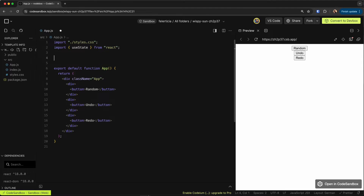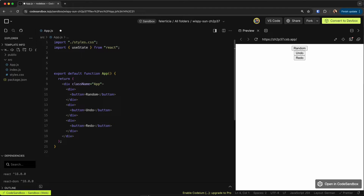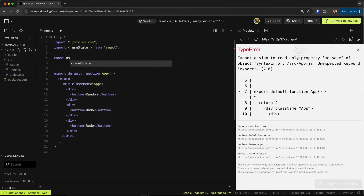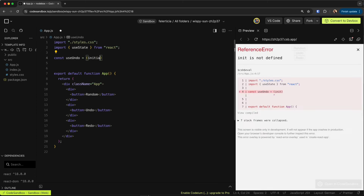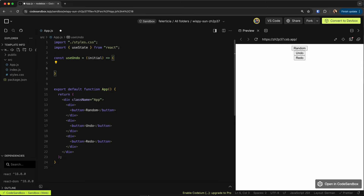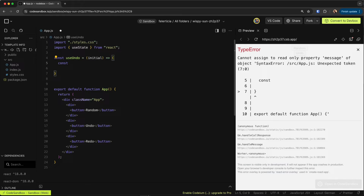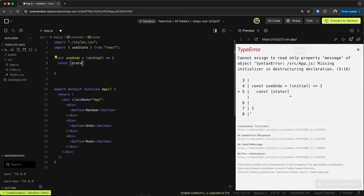Let's define our custom hook — call it `useUndo`. It will receive an initial value. First, we need to keep track of our application state, which in this case is a very simple value, but it could be an object or anything else.